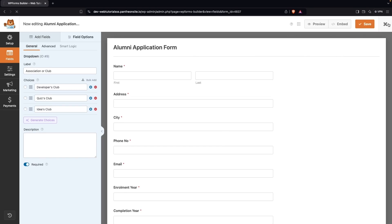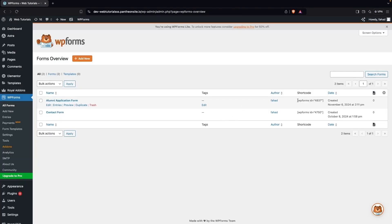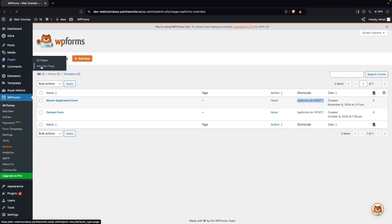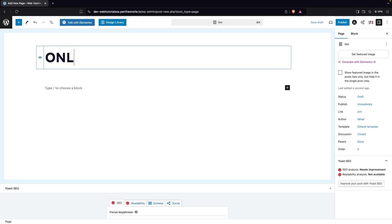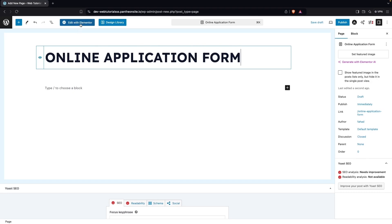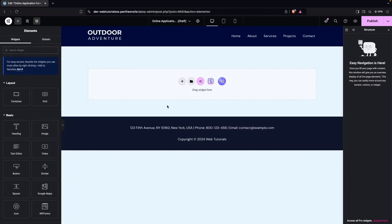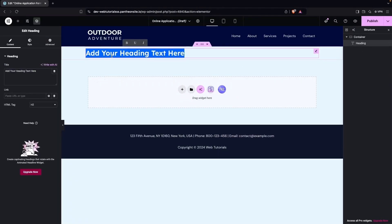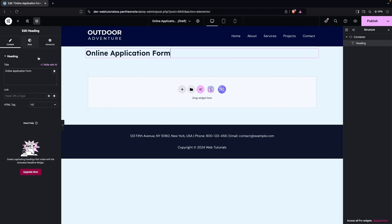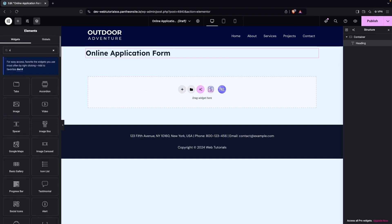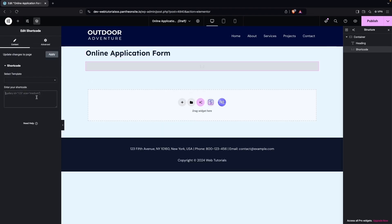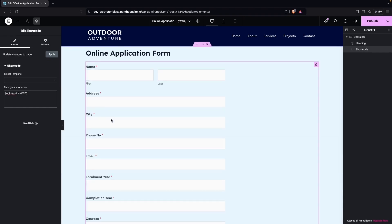Now I need to copy the shortcode of our application form, which we'll use wherever we want to add the form. We'll go to Pages and click 'Add New Page,' name it 'Online Application Form,' and edit it with Elementor. First we'll add a heading — 'Online Application Form' — then add an element, choose shortcode, and paste the WPForms shortcode we copied earlier.